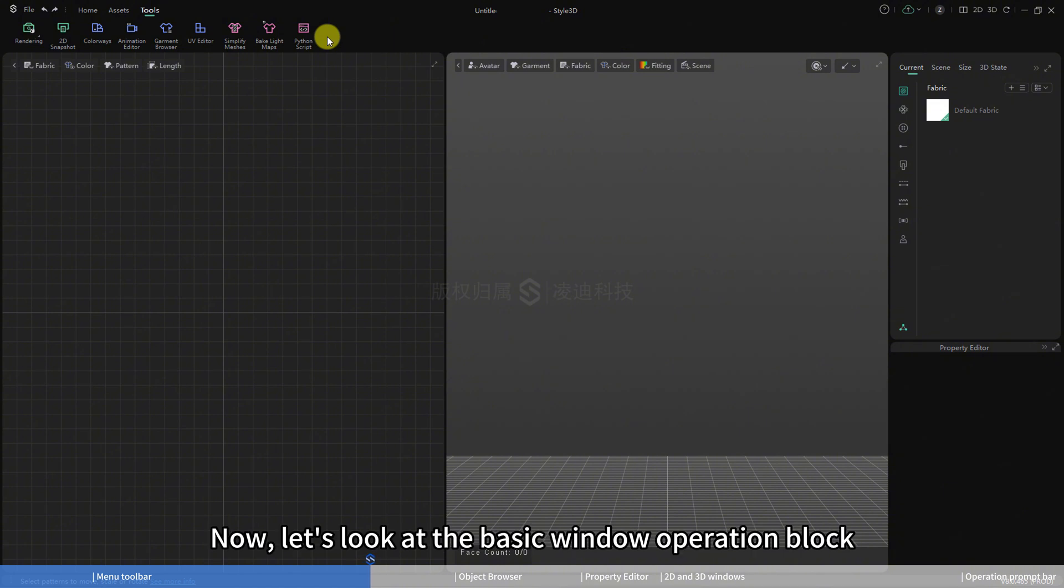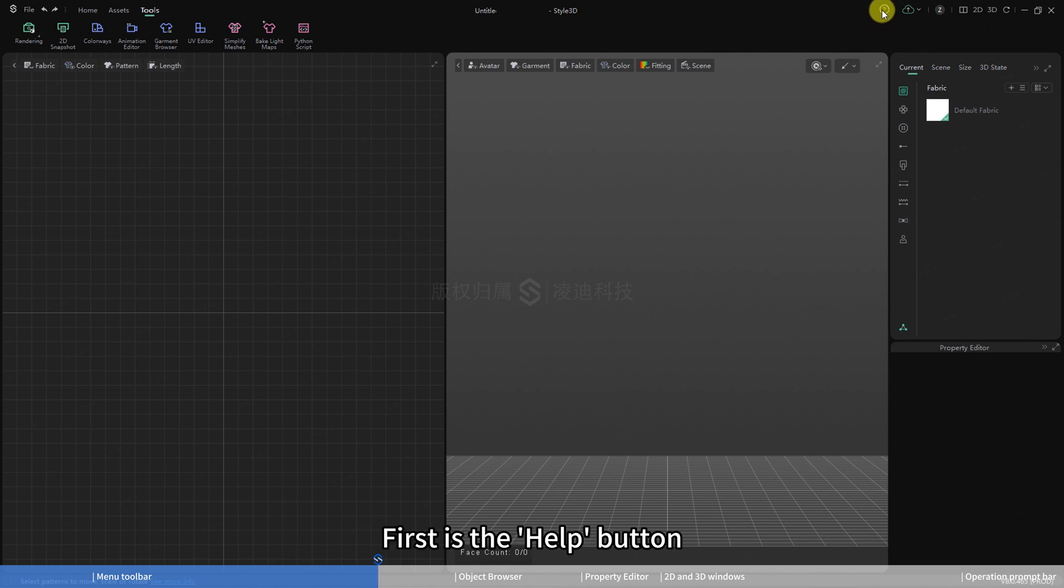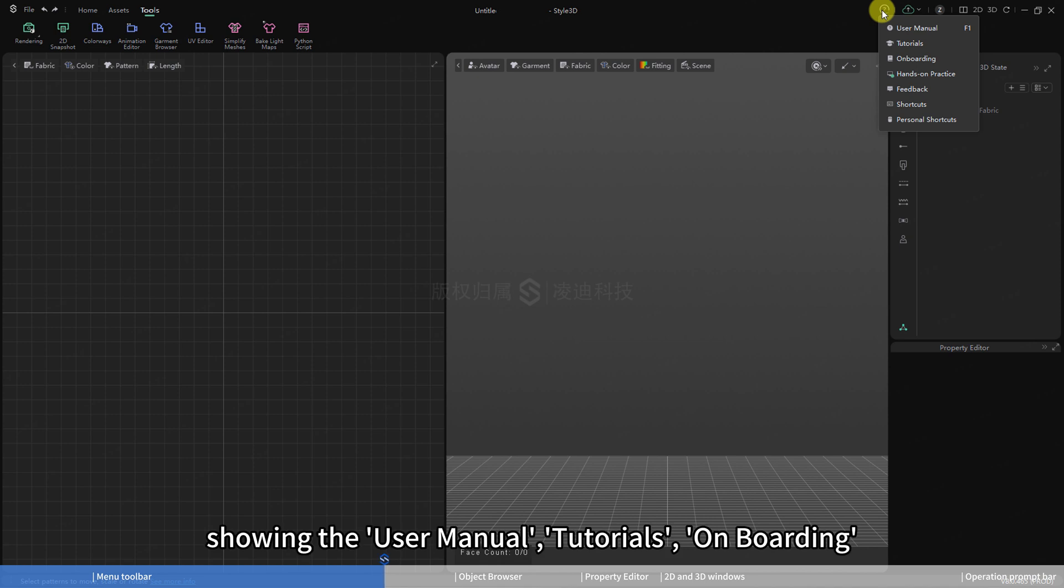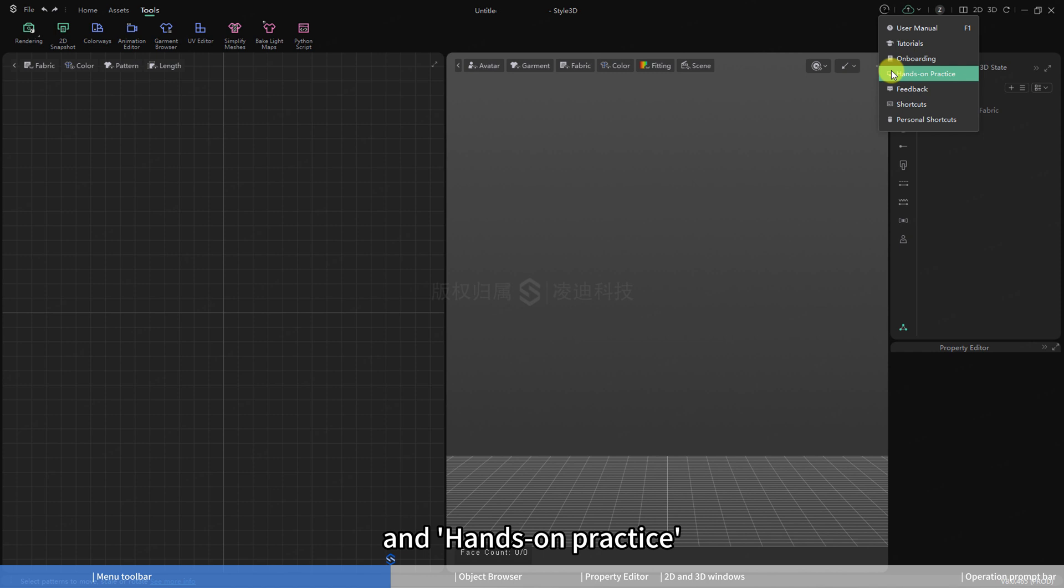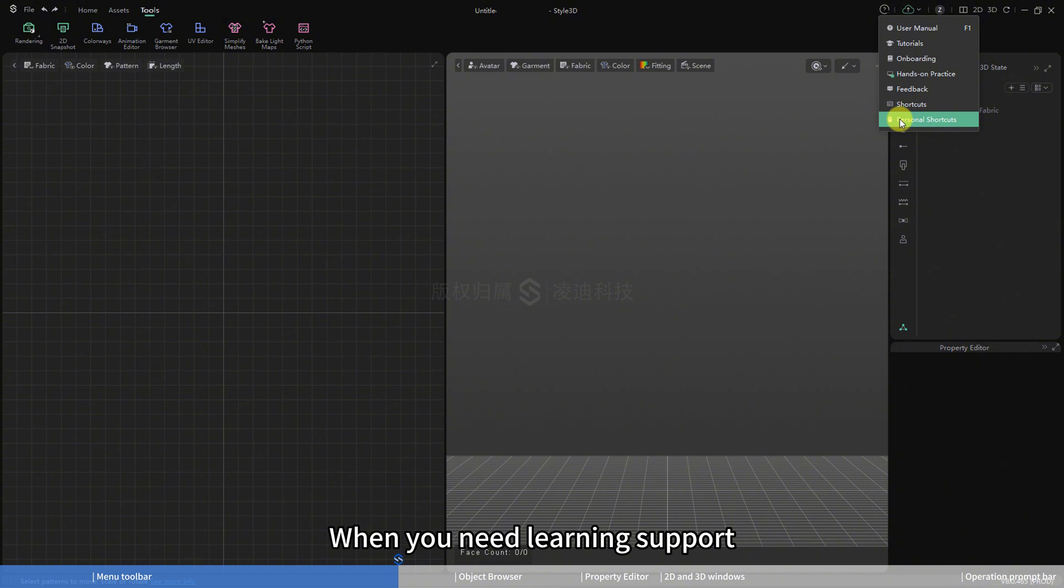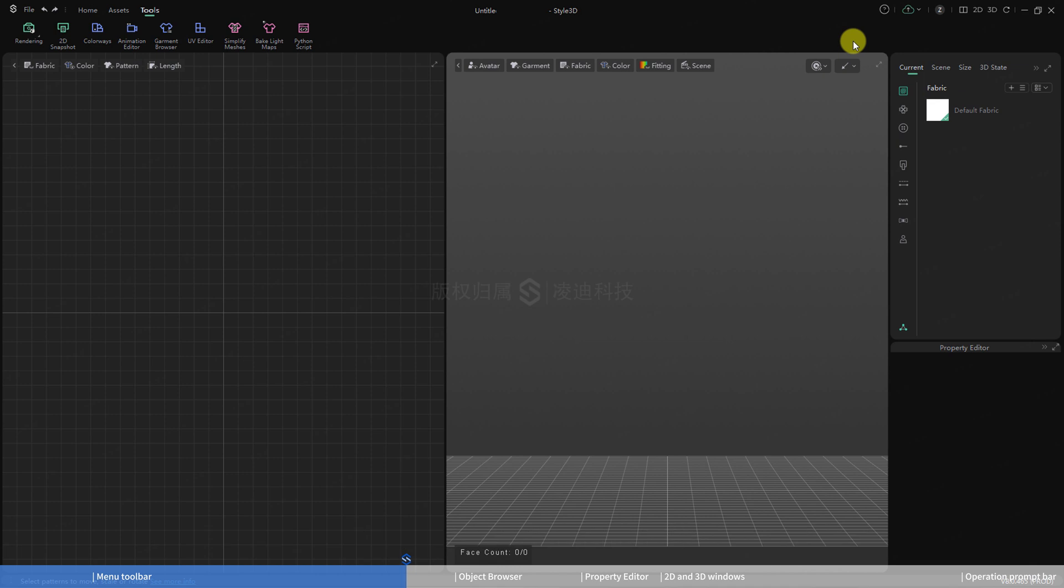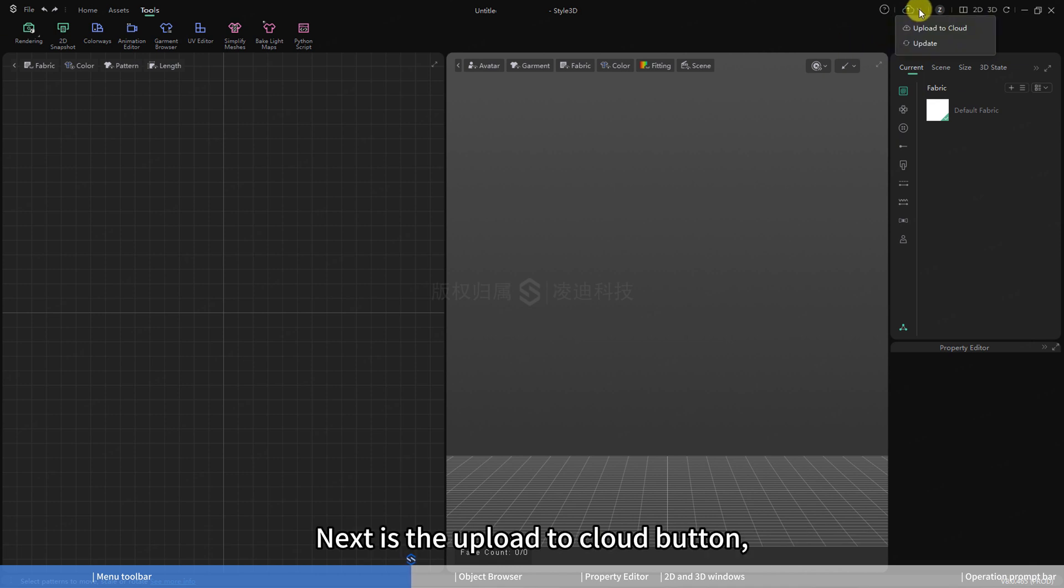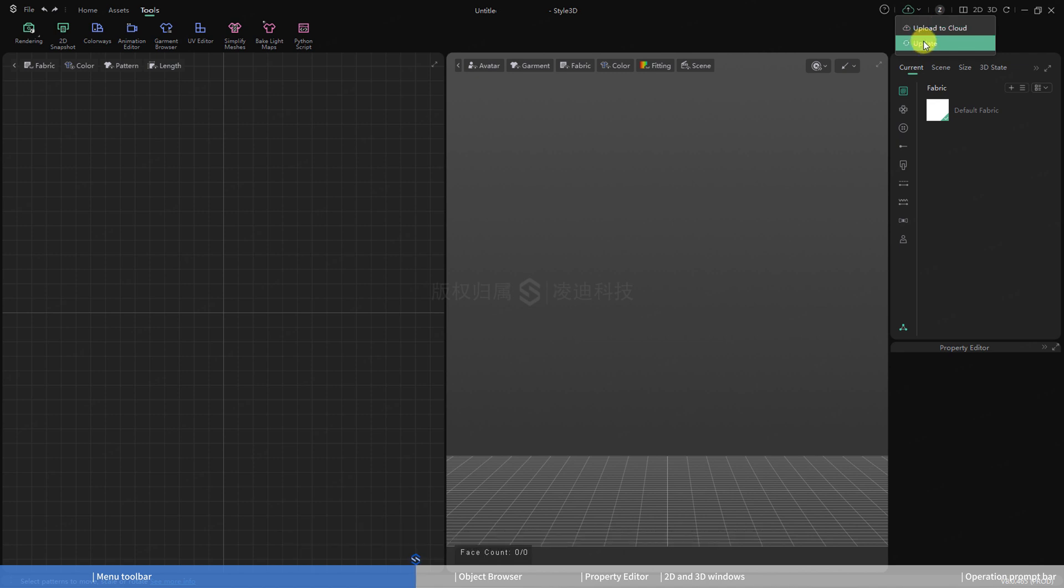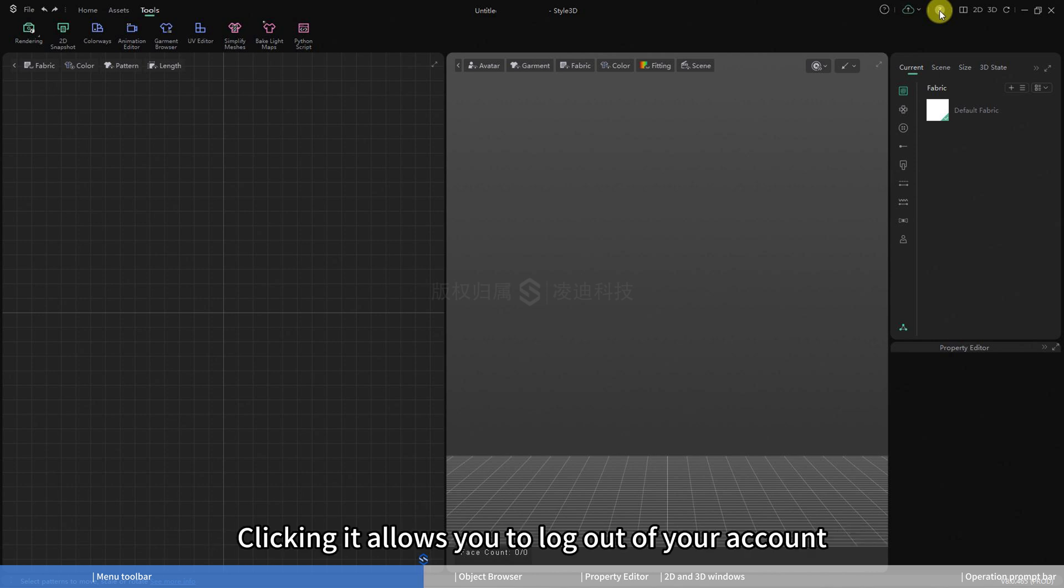Now, let's look at the basic window operation block in the top right corner. First is the help button. Click to expand the list, showing the user manual, tutorials, onboarding, hands-on practice, feedback, shortcuts, and personal shortcuts. When you need learning support, you can click to jump to the user manual or tutorials here. Next is the upload to cloud button, which lets you upload to cloud or update. Next is the gray circle, which represents user information. Clicking it allows you to log out of your account.